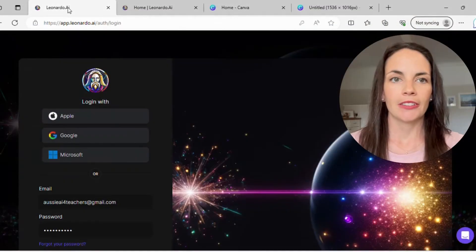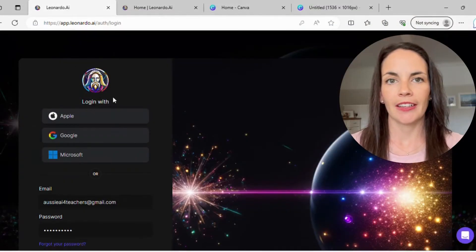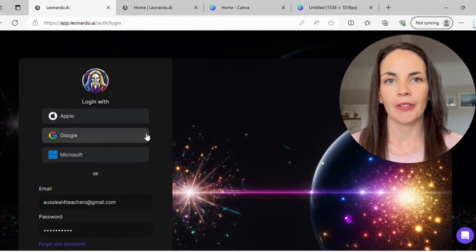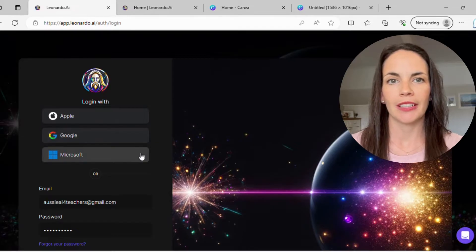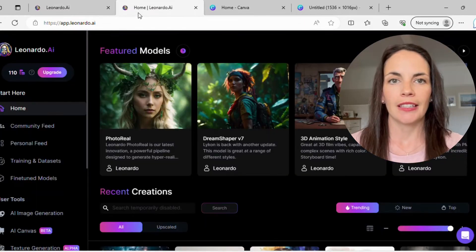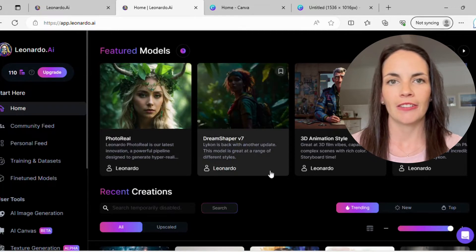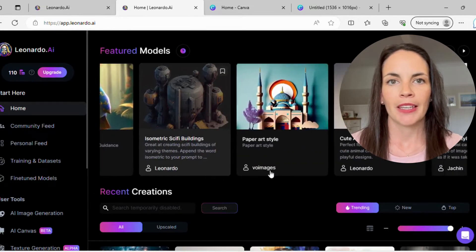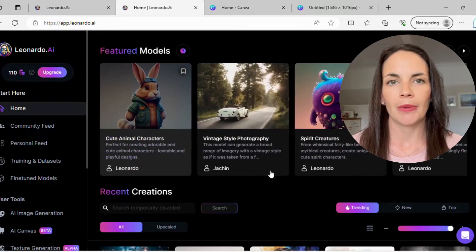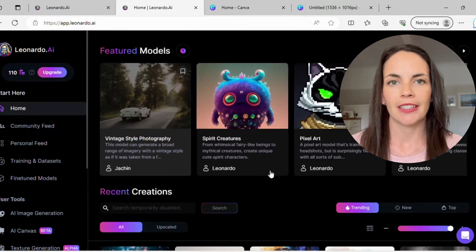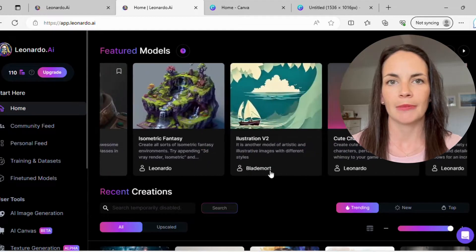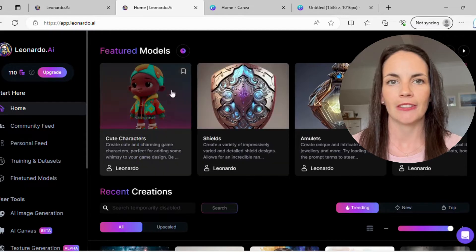Once you log into Leonardo.ai, you can choose to sign in with an Apple account or a Google account. It's free to sign up and it works on a token system, so you can use it for free. Every day you get 150 tokens that you can use to generate your photos. If you head into the front page you'll notice that there are all different types of genres of images that you can choose.